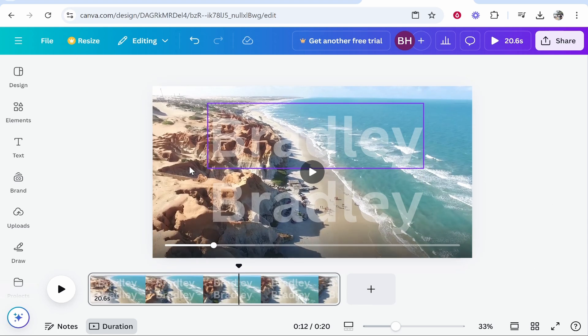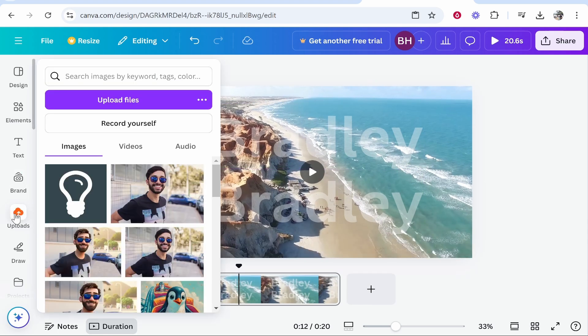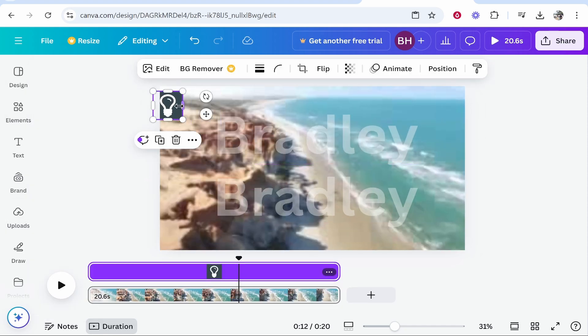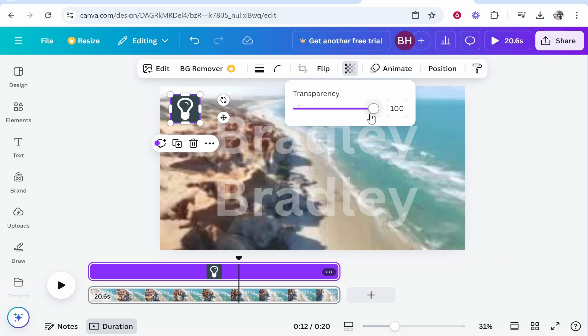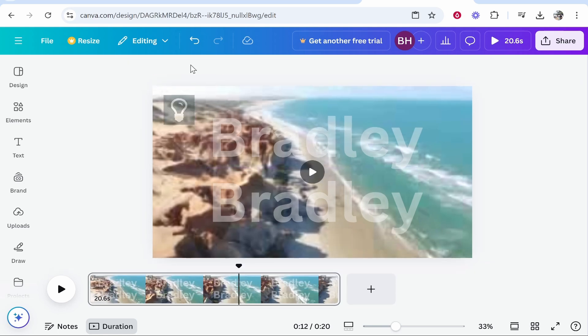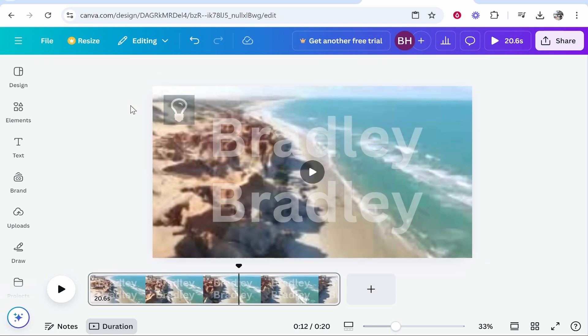If you wanted to watermark an image, go to uploads and upload your image or logo and drag it on. You can essentially do the same thing with an image. You can also go to transparency and bring that down. So those are two ways that you can watermark a video in Canva.